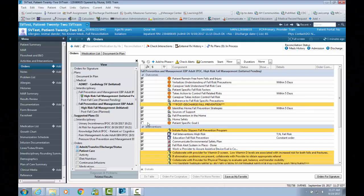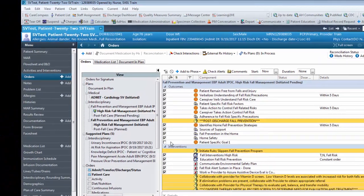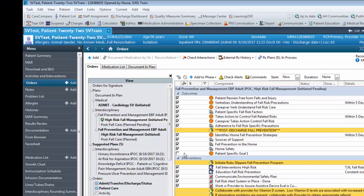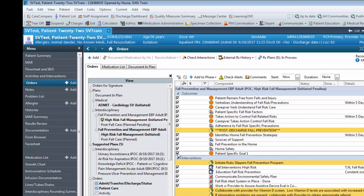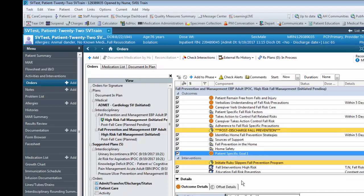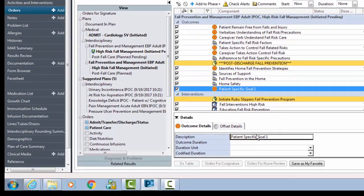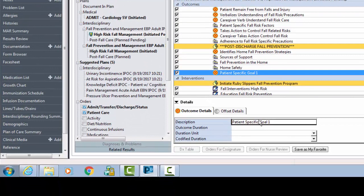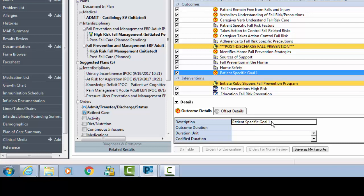Patient-specific goals can be added by clicking the checkbox on the line of the IPOC, then right-clicking on the line and selecting the Modify button. For the goal, click into the description line and remove the title Patient Specific.